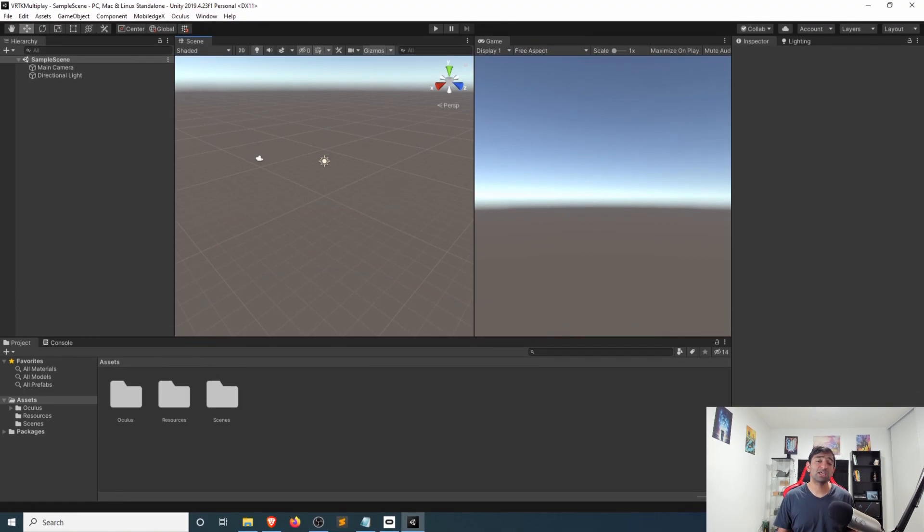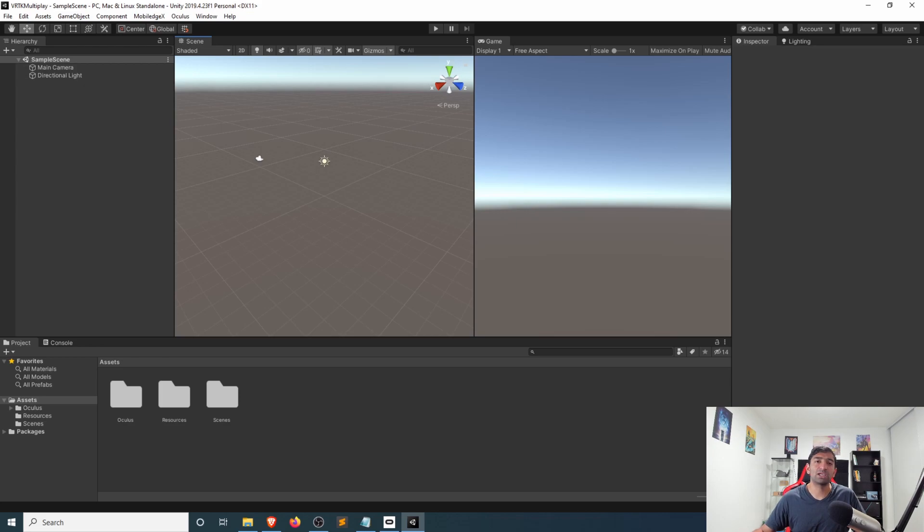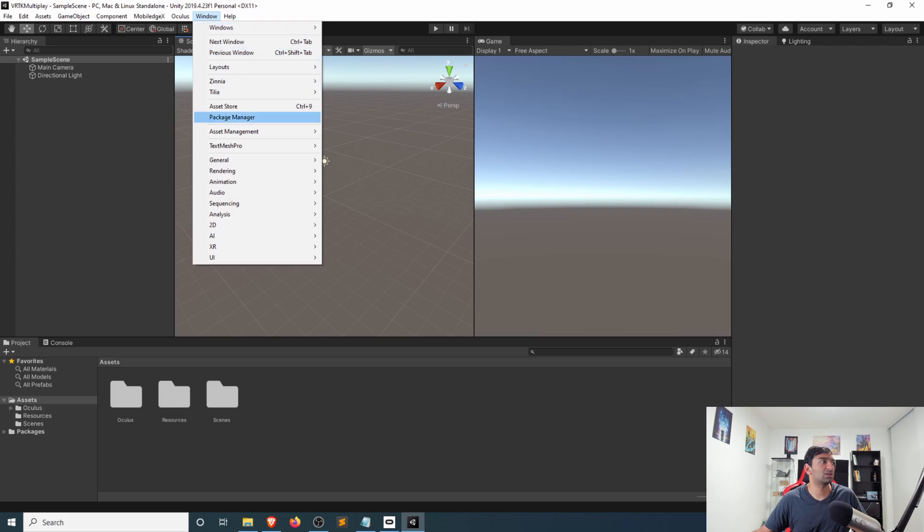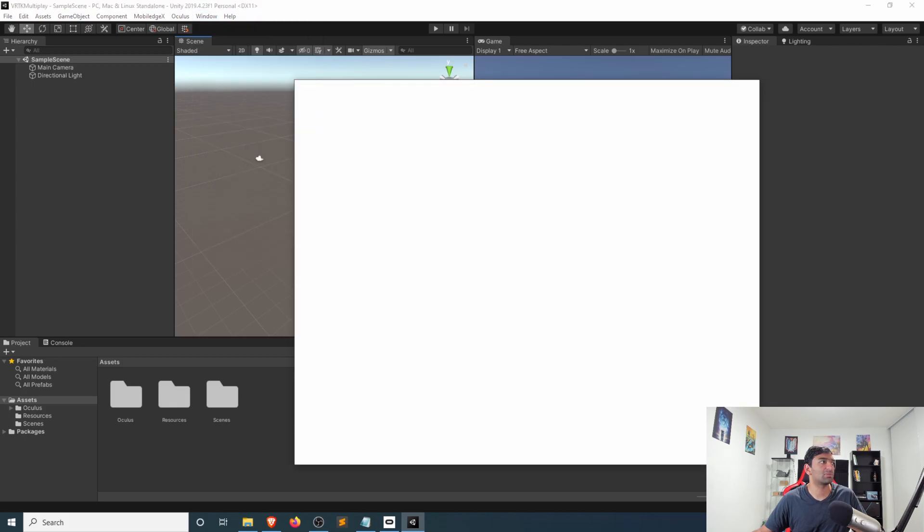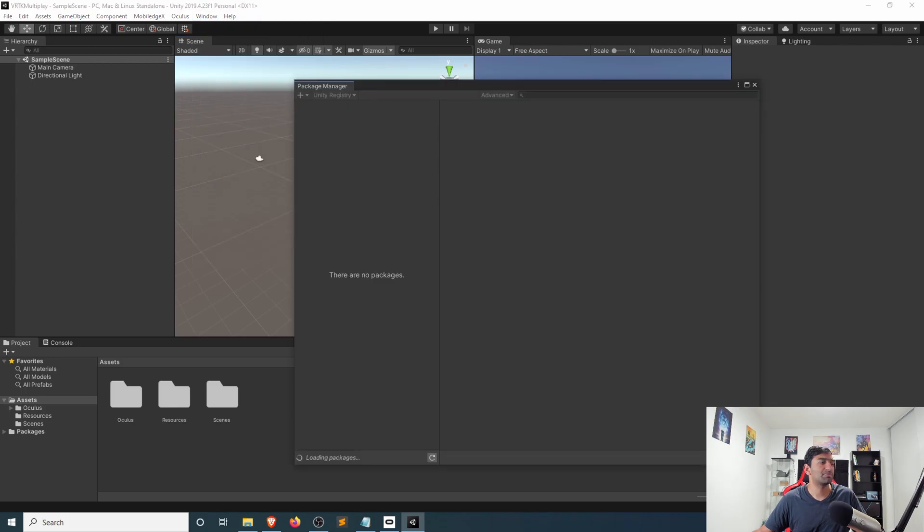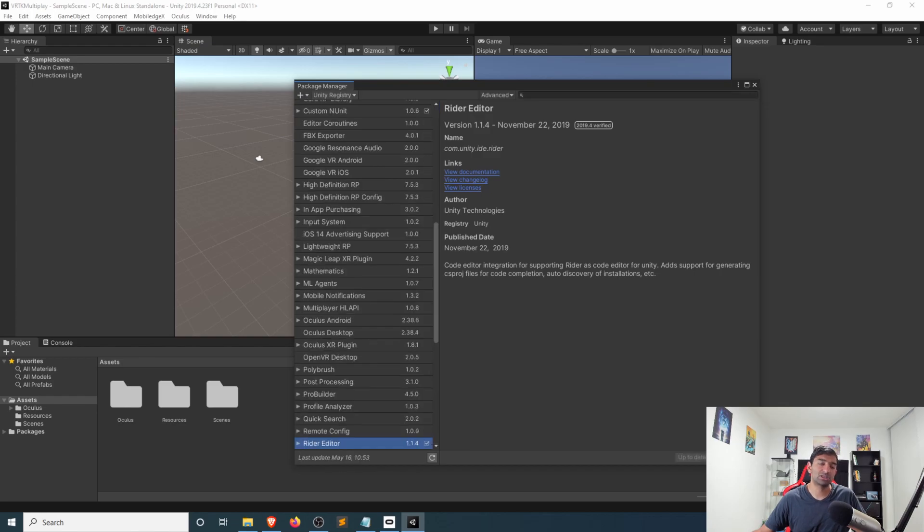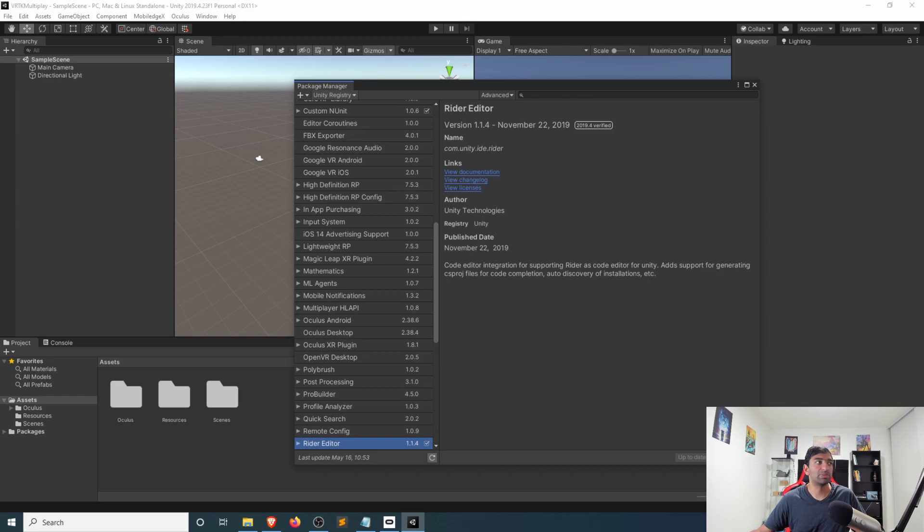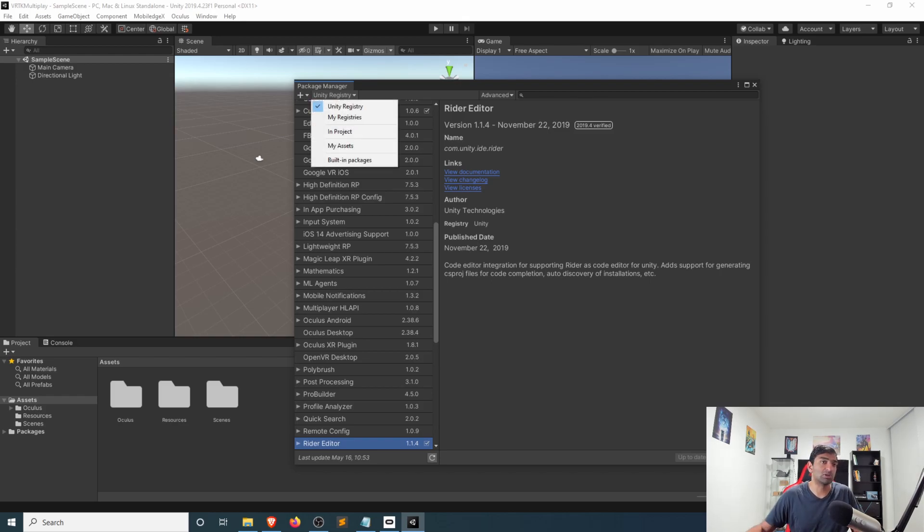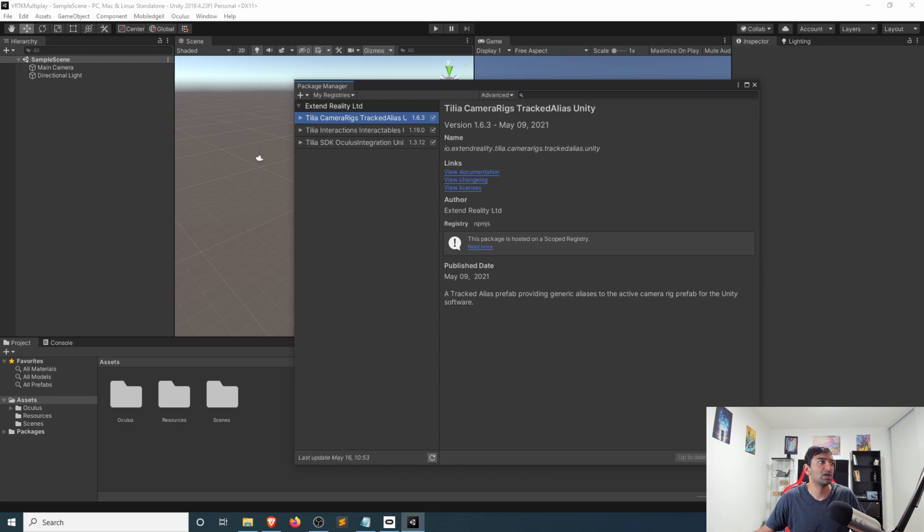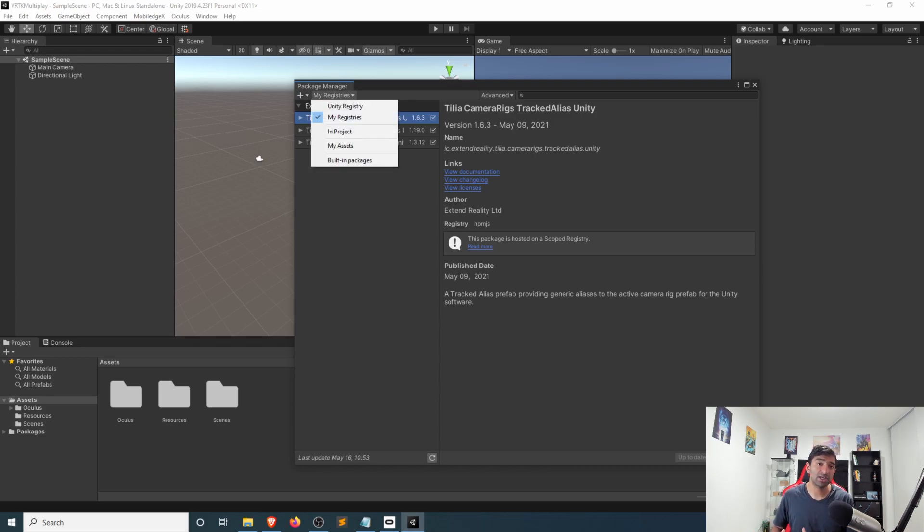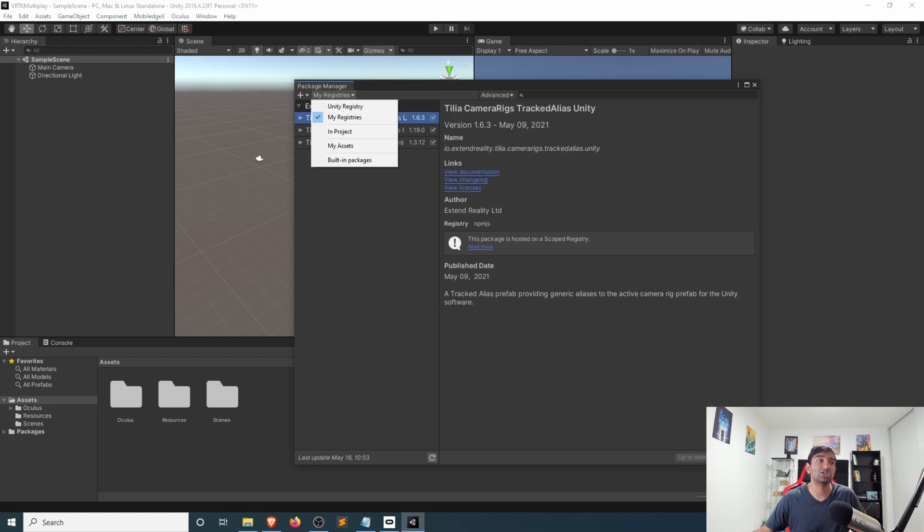So to get started with this we'll just jump into Unity here. I've done a lot of the importing just to save some time, but from a high-level perspective what you'll need to do is head over to the package manager and you'll want to import in a few things. First is you'll need the Mobile Edge X SDK which will be able to connect you to their backend where Edge Multiplay sample servers are deployed. You'll also want to have the VRTK toolkit and all of the different Tilia packages that you would need for using VRTK.